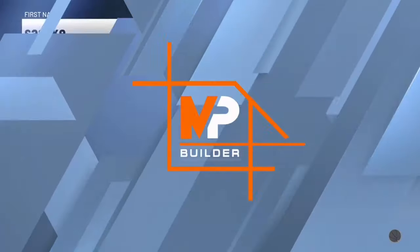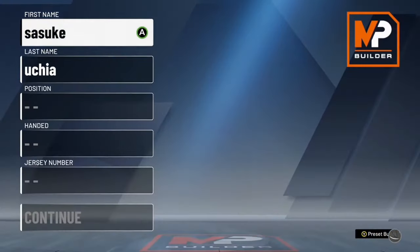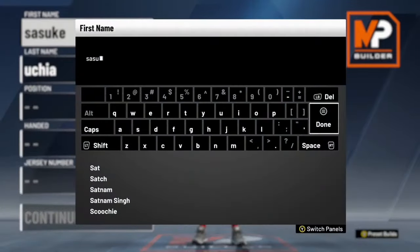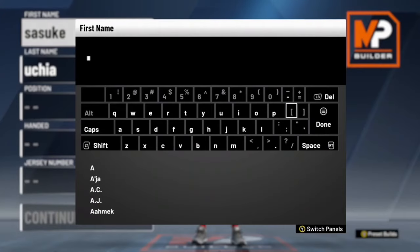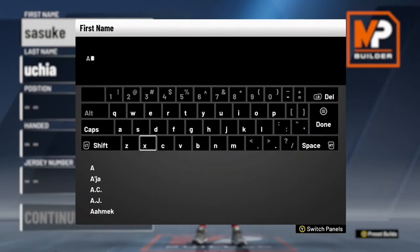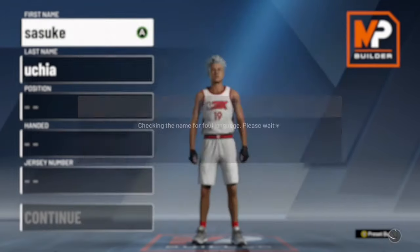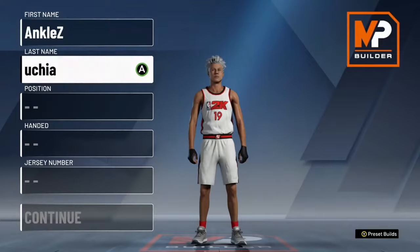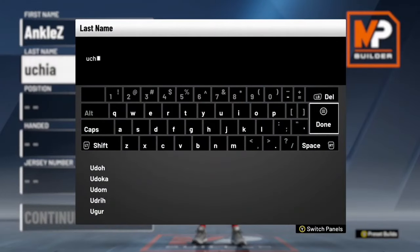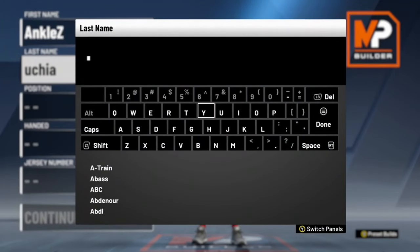Scroll down and start a new player file. Right here is where you can change your name — the first name and last name. I'll just change it to my YouTube name. I'm gonna do Ankles YT — sub down below, it'd be very appreciated. So first name: Ankles. Last name: YT.